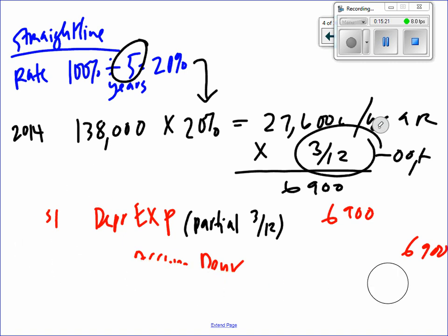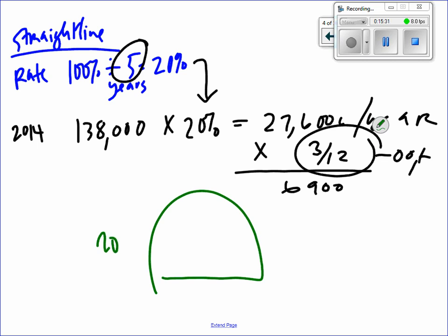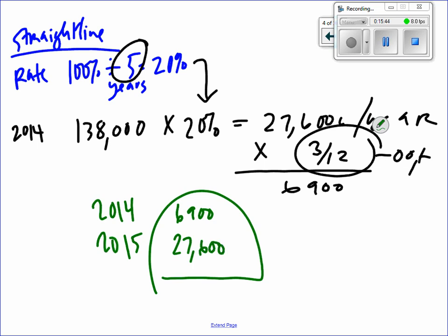If I had to keep track of the accumulated depreciation pile: after 2014 it's $6,900, and after 2015 it's $27,600 more, so the pile would be $34,500. What can we not let the depreciation expense dip below? The salvage value — $12,000. We keep going but we can never let it dip below $12,000.